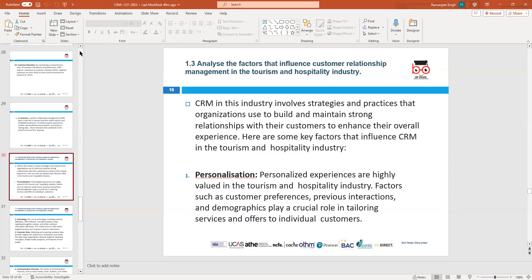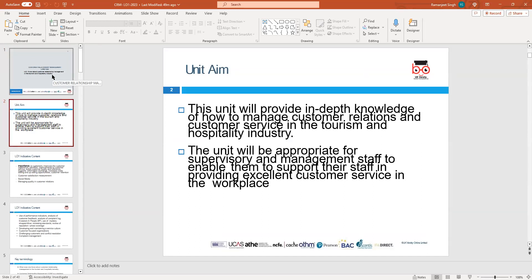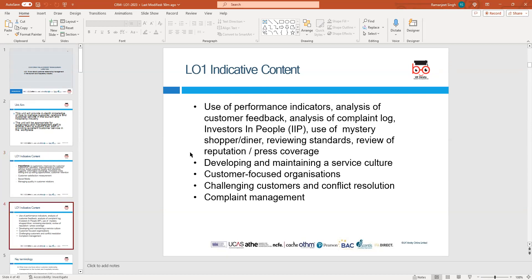What we'll cover in this unit overall includes different things: the importance of customers, improving customer relationships, how to improve customer services, how to exchange ideas, customer retention, and the whole purpose of the unit — customer satisfaction and social media. Specifically LO1 will look at managing quality and customer relations, performance indicators such as customer feedback, complaints, mystery shoppers, and so on.